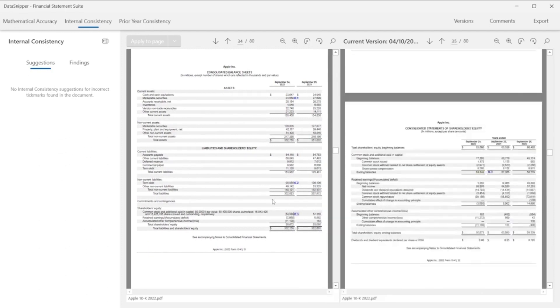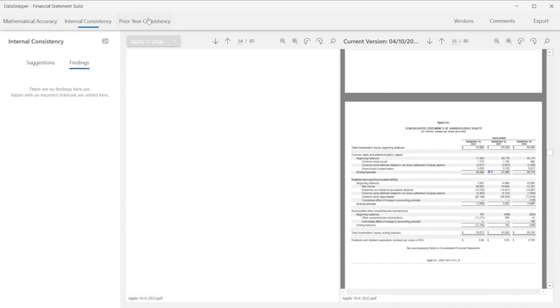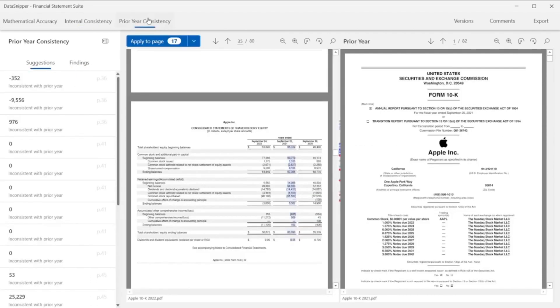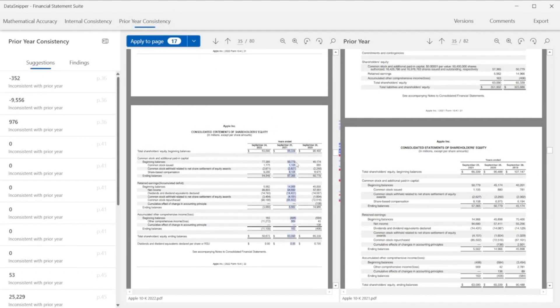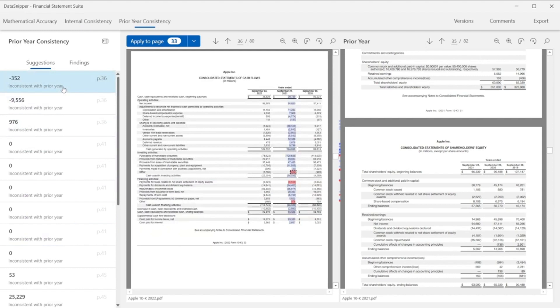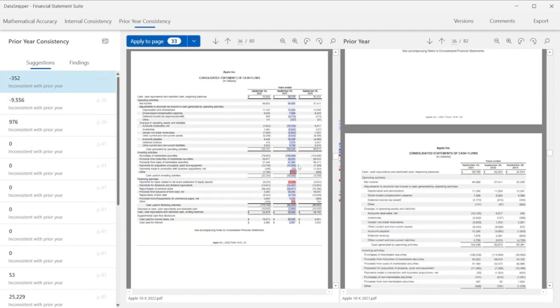To conclude our 10K form review procedures, let's check for prior year consistency. Here Data Snipper flags on the left side of the window all amounts in our current year document related to the previous year, which are not factually in line with the issued financial statements for the prior year.